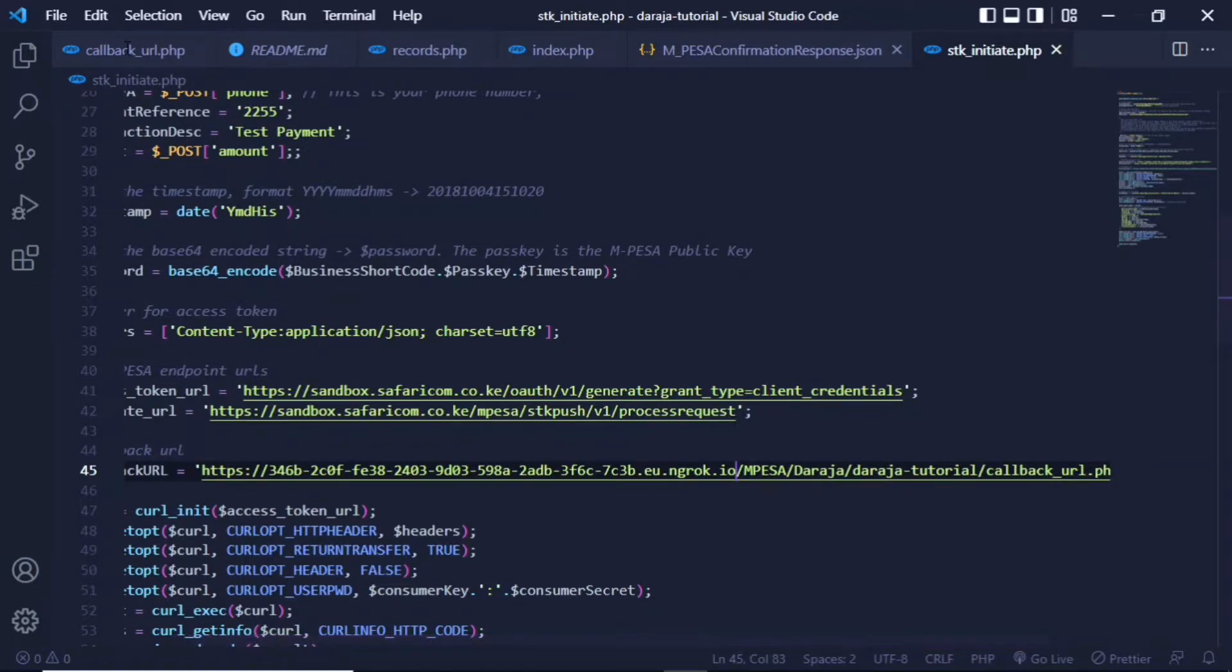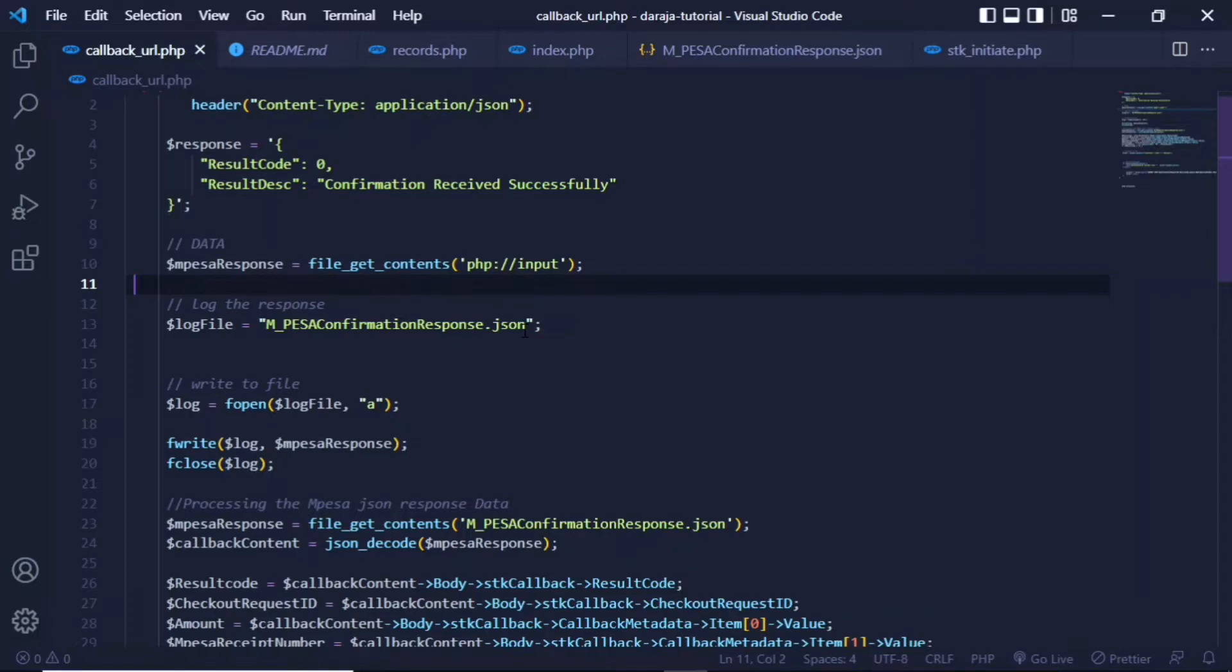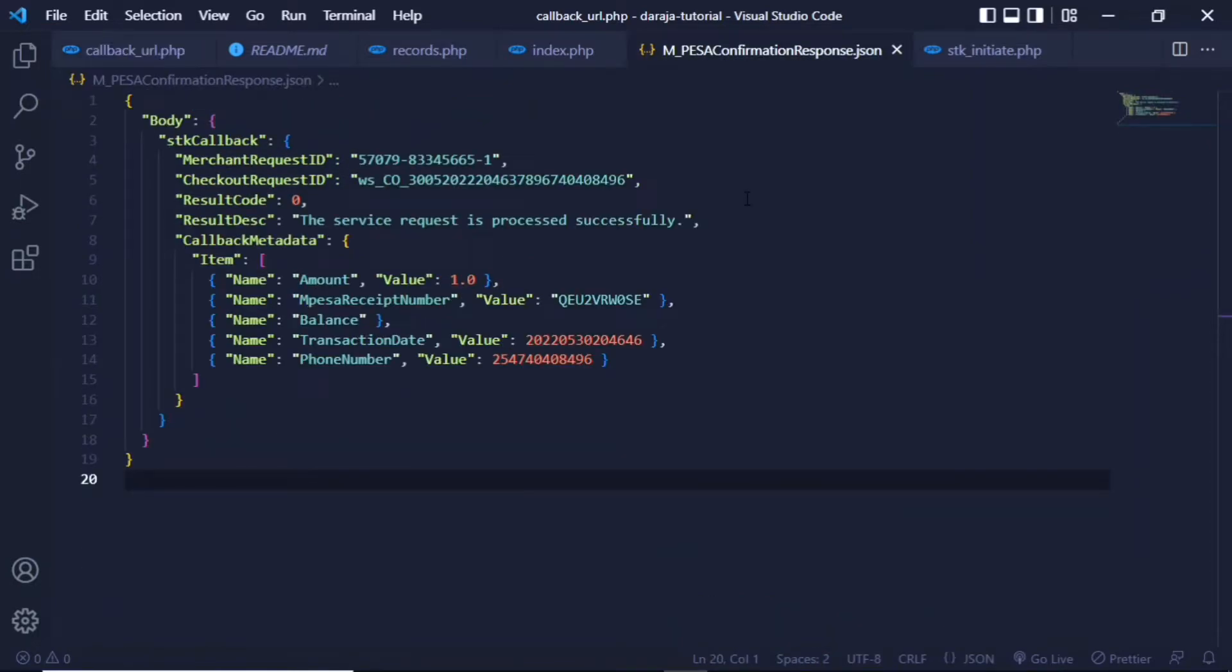Once we have that data, we have to do a little more for us to actually work with this. First, you have to specify the log file, which I have named mpesa_confirmation_response.json, which is exactly this file. This is the file where the data is written into, as well as all the transaction details.